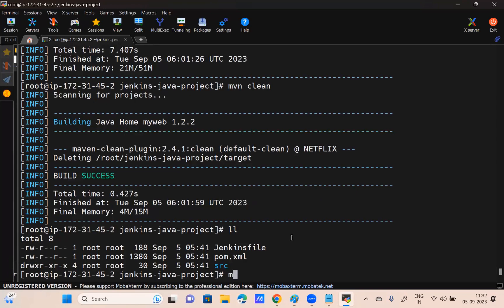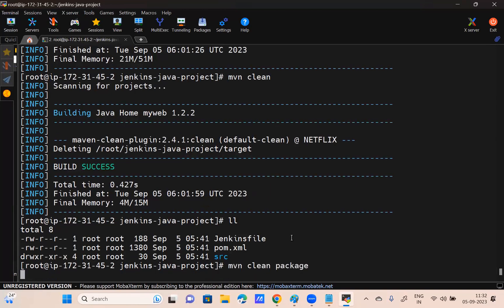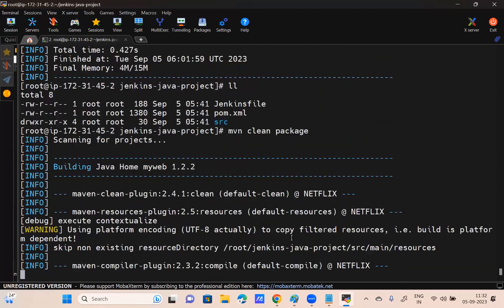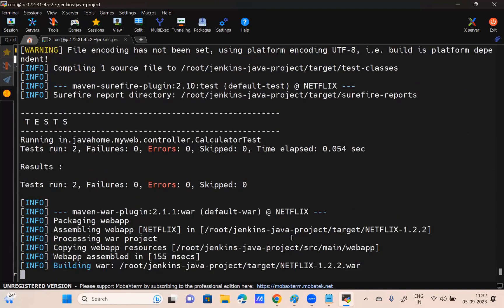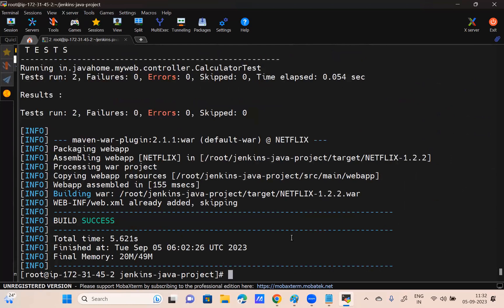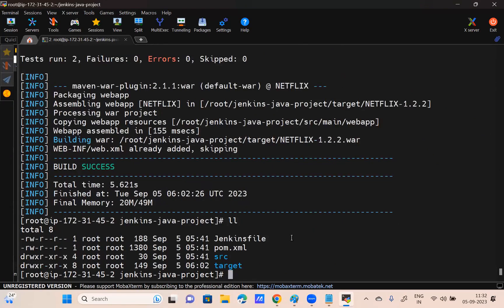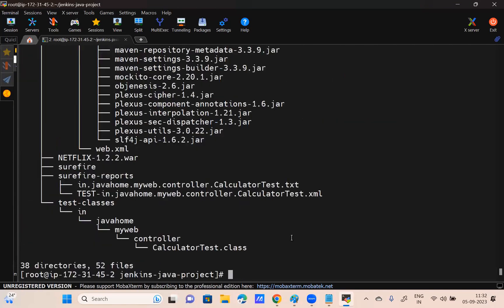If I give mvn clean package directly, every action will be performed. Are you seeing target is there and the Netflix war file is there? In real time, how many commands do we give? A single command. What is that single command? mvn clean package. That's it — are the Maven goals clear for all of you?